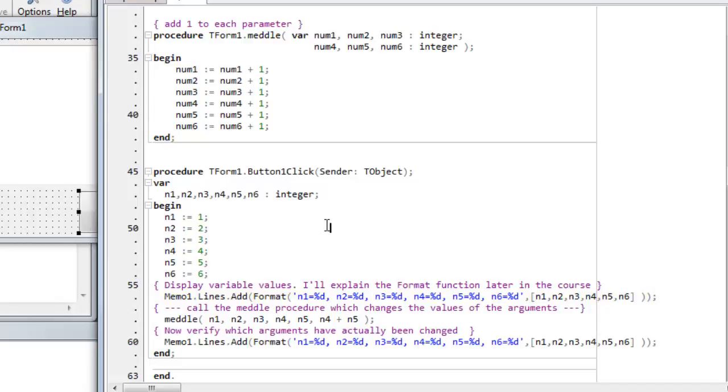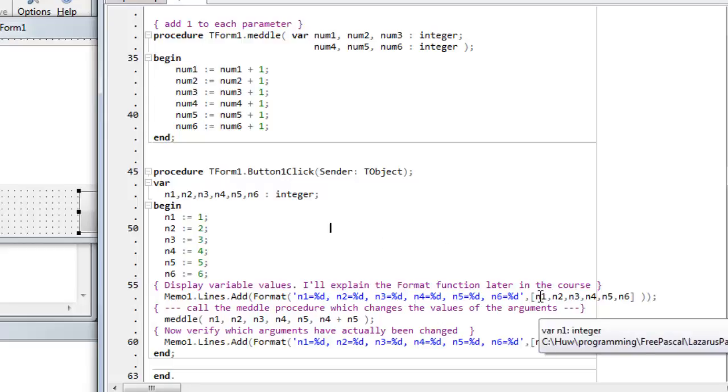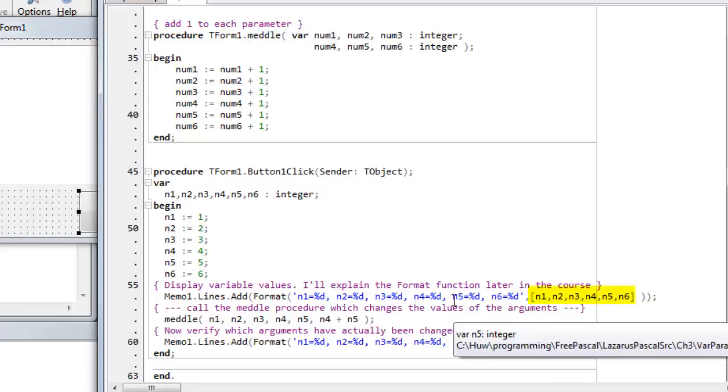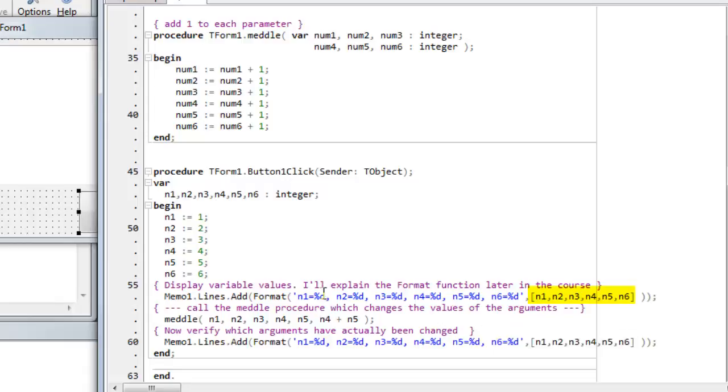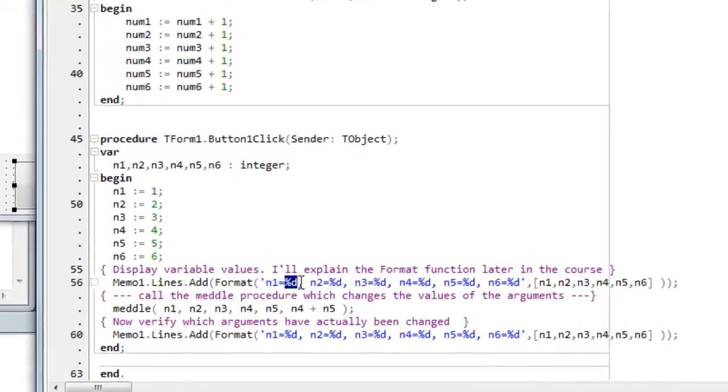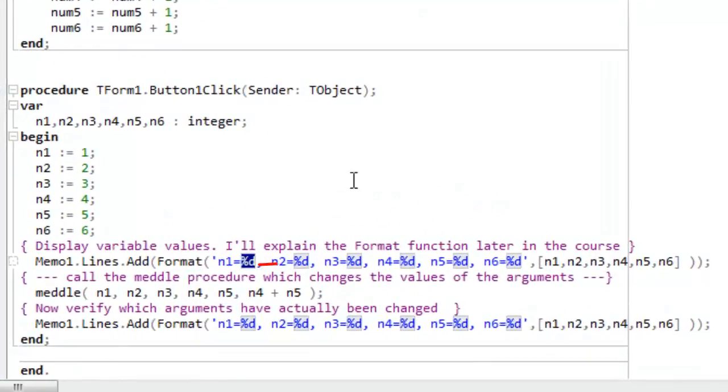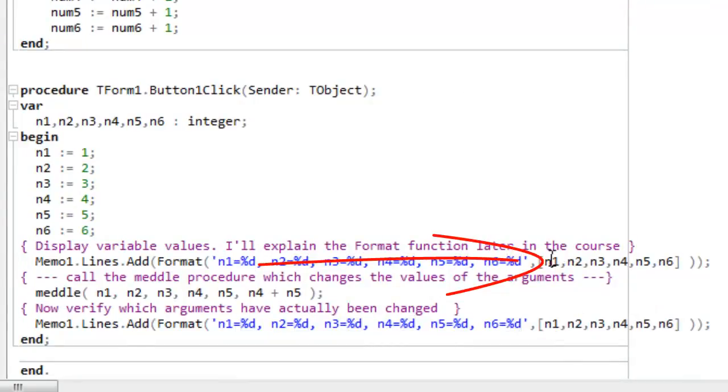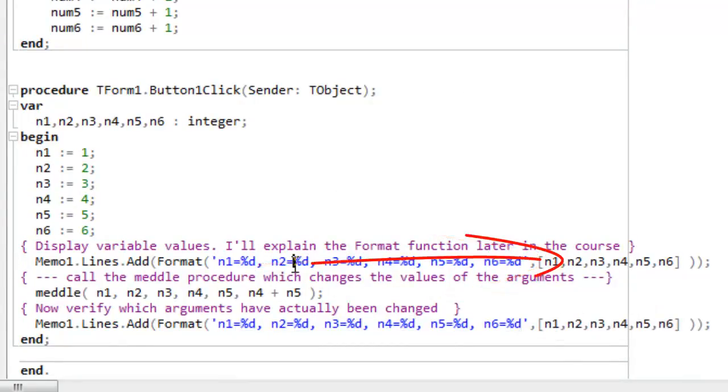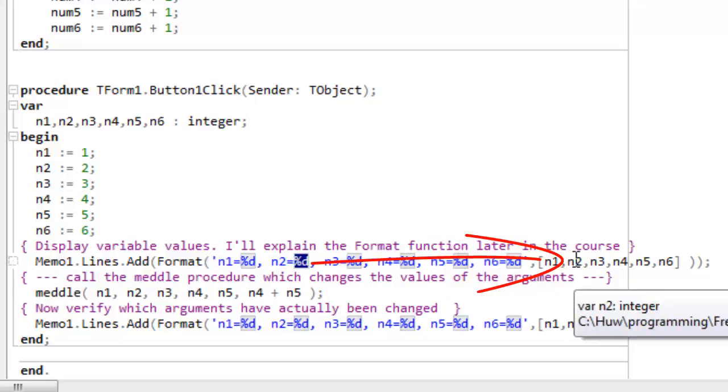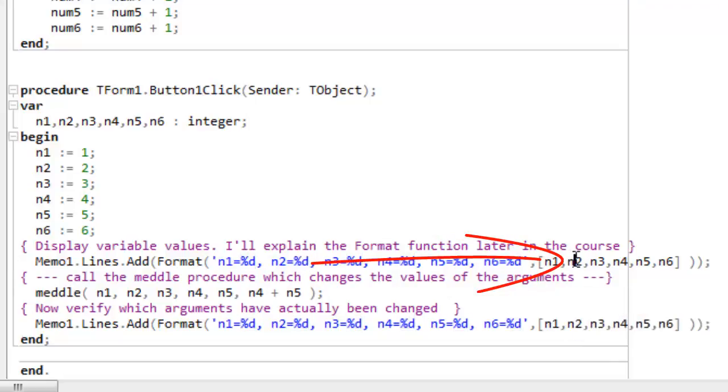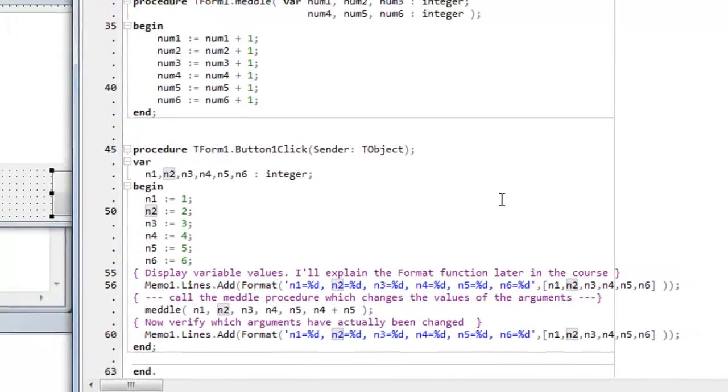to add a display of the numbered variables to the memo. The format function simply copies the variables, these six variables, into this string using these place markers. So this copies the first variable. This substitutes the second variable, or the value of that variable, and so on, into the string. So the end result is I display the values of n1, n2, n3, n4, n5, n6, in the memo.